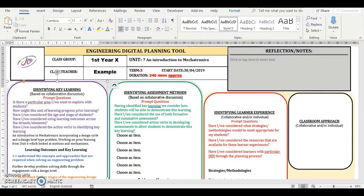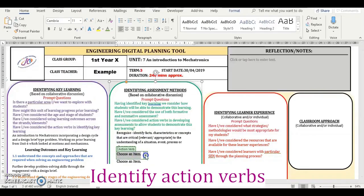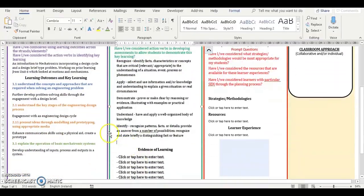We now move on to the identifying assessment methods section. This takes a similar approach to the previous section with prompt questions to focus your planning approach. These questions make you think about how students will demonstrate learning, what types of formative and summative assessment will be used, and the action verbs in developing assessment approaches. Action verbs describe what a student should be able to do after engaging with a learning outcome; they also identify how the learning outcome will be assessed. Choose the action verbs from your chosen learning outcomes using the drop down boxes. We now move on to the evidence of learning which outlines what assessment approaches we will be using in this unit.